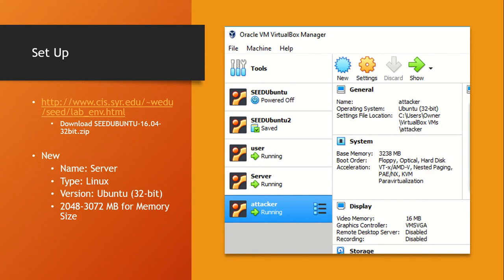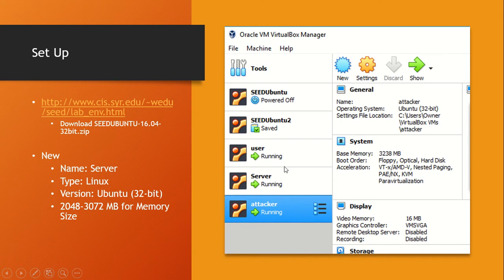First, you're going to need to download the zip file from SEED Labs, which contains the SEED Ubuntu 32-bit image. Once you download that, if you don't already have VirtualBox, go ahead and download it and follow the instructions for installation.